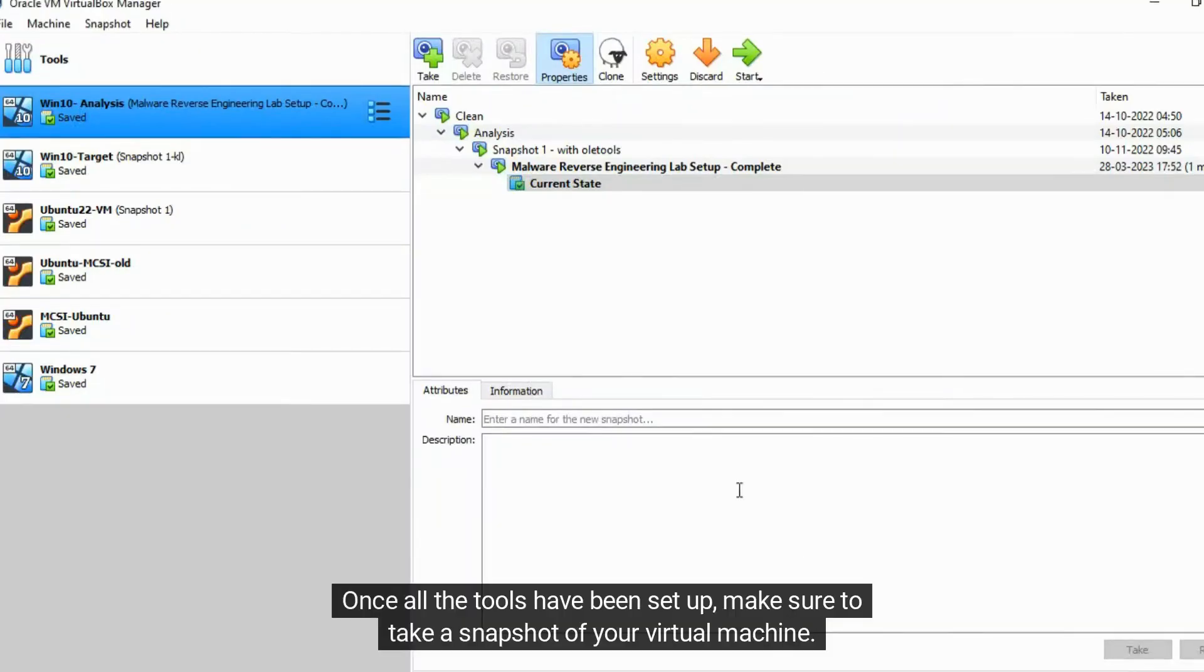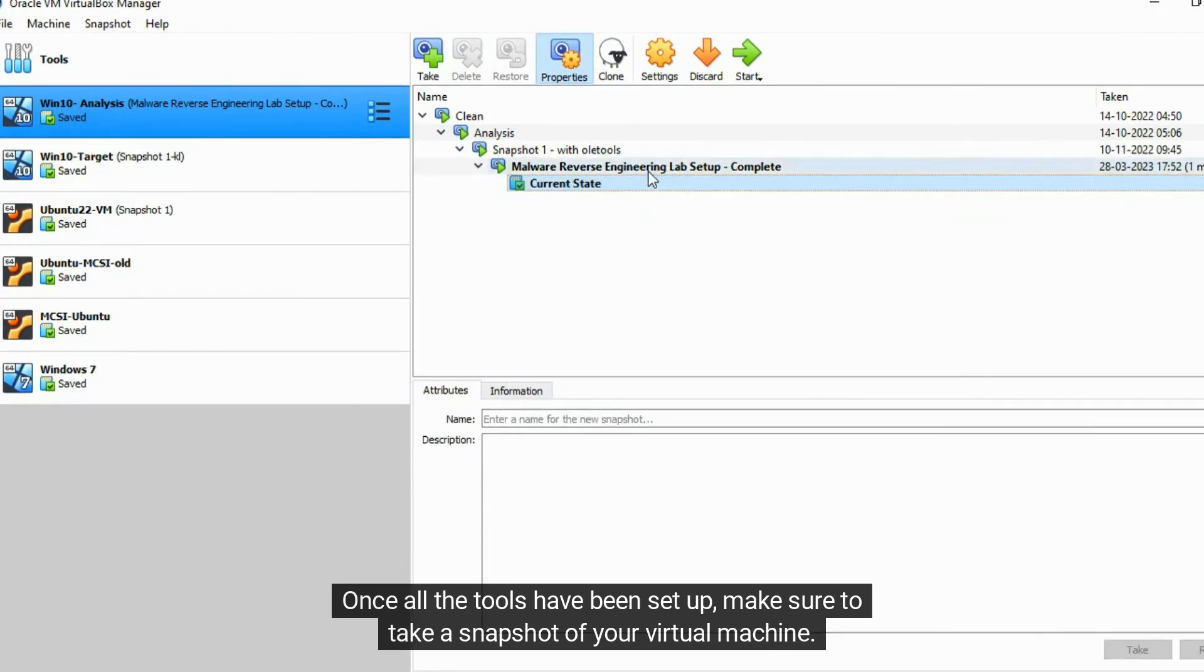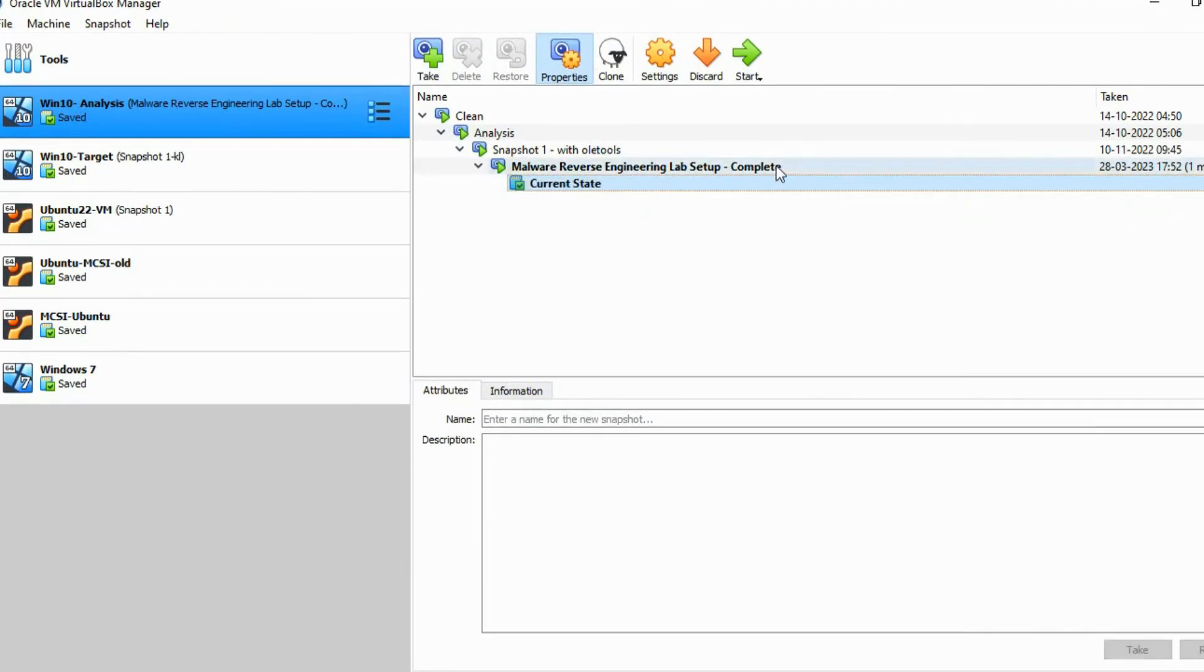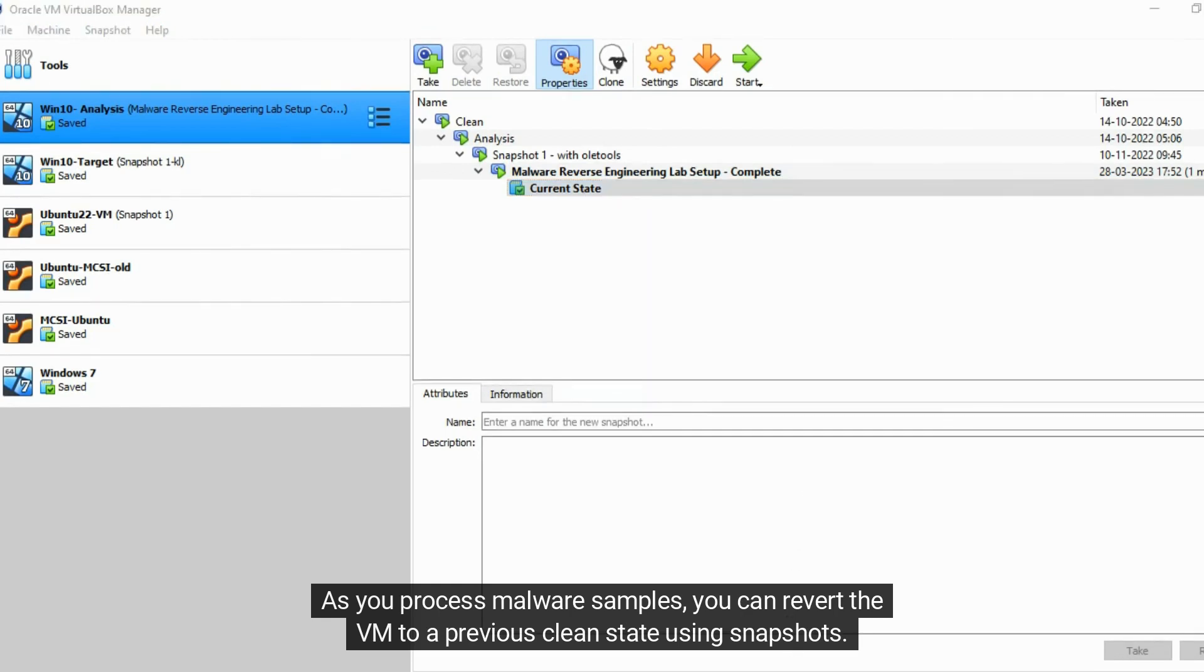Once all the tools have been set up, make sure to take a snapshot of your virtual machine. As you process malware samples, you can revert the VM to a previous clean state using snapshots.